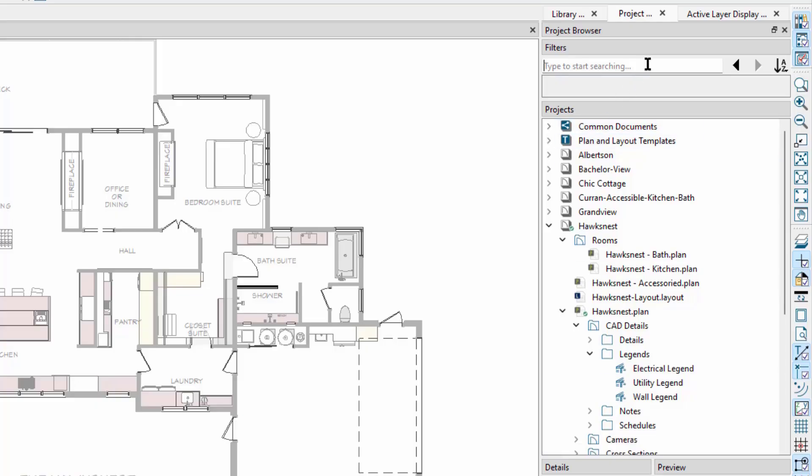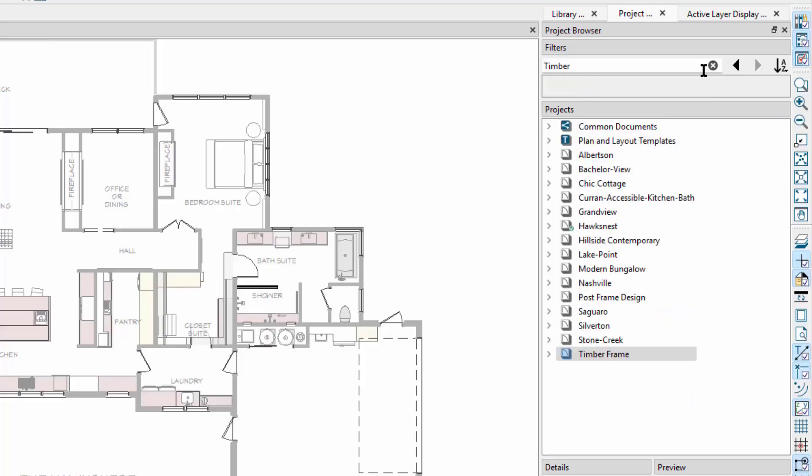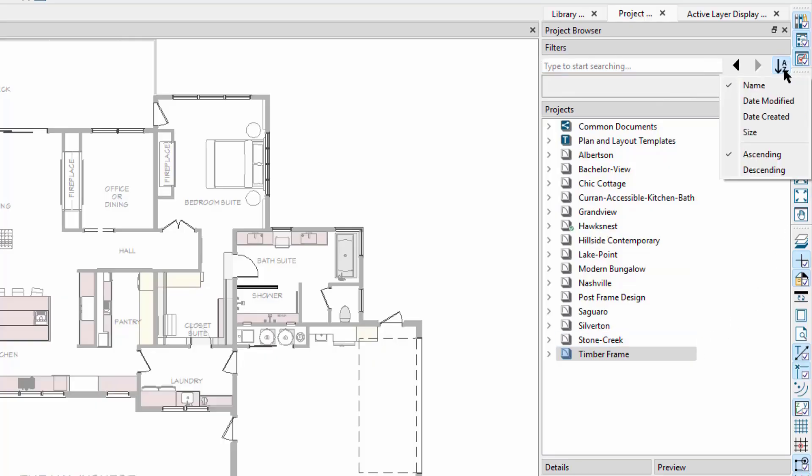At the top of the project browser, we have a filter where we can use text queries to find projects. By default, projects will sort alphabetically. To the right of the filter, we have the ability to change to sorting the list by name, date created, date modified, or by size.